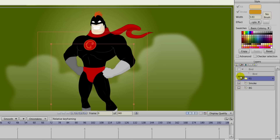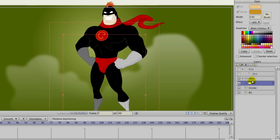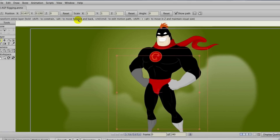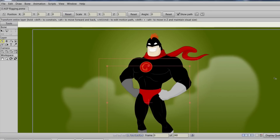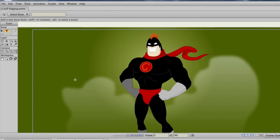Now let's take a look at setting up a much more advanced rig. This will be using layer binding as well as binding points. So we'll first need to make a new bone layer for this character, then bring the group layer we have made into that bone layer. Once we've done that, you'll want to double-click on your bone layer to make sure that layer nesting is enabled.